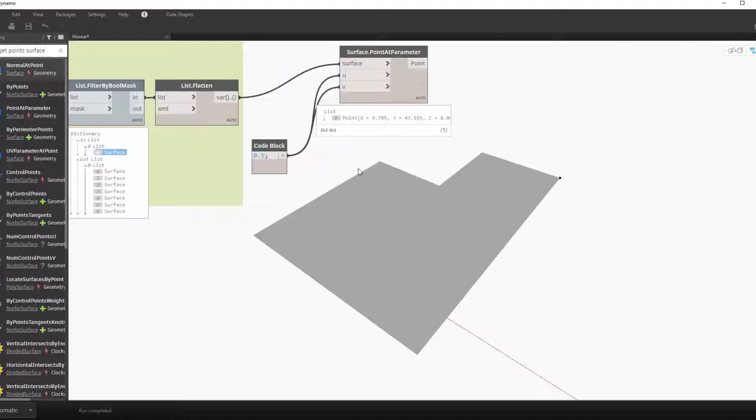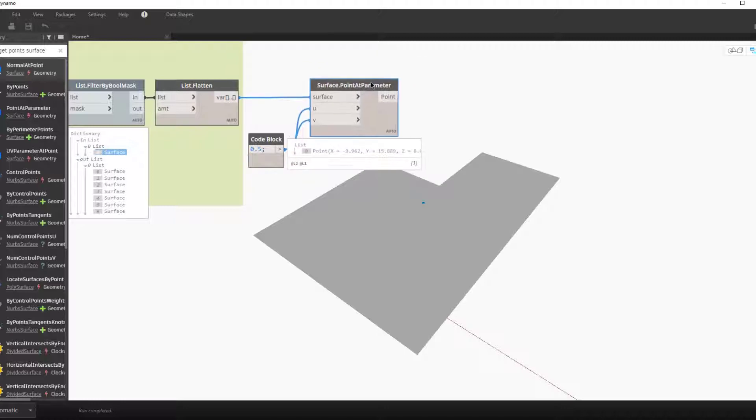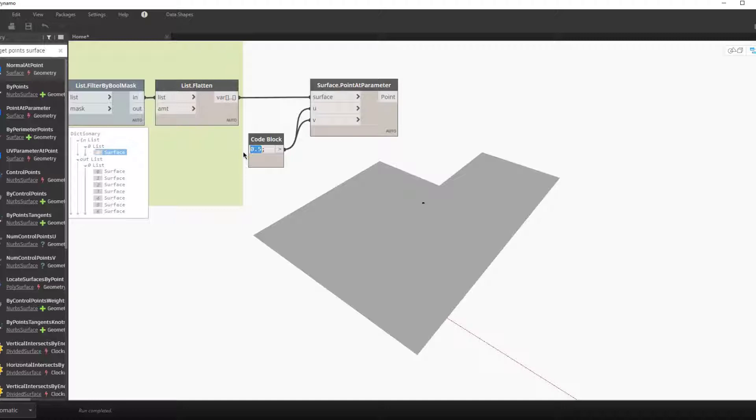So the UV inputs correspond to a location on the surface. UV is like X and Y but for this particular surface. By putting 0.5 for both you can see that we have a point directly in the middle.